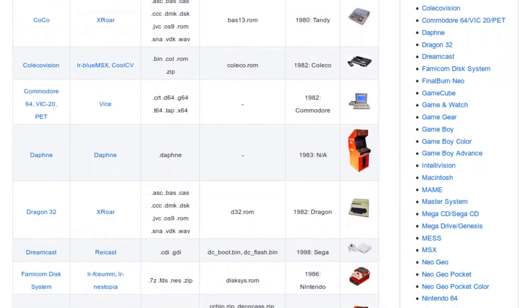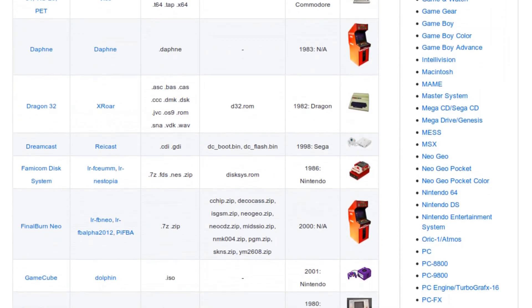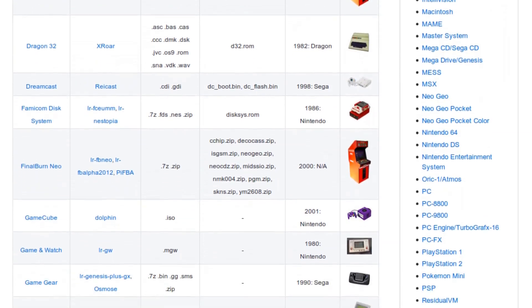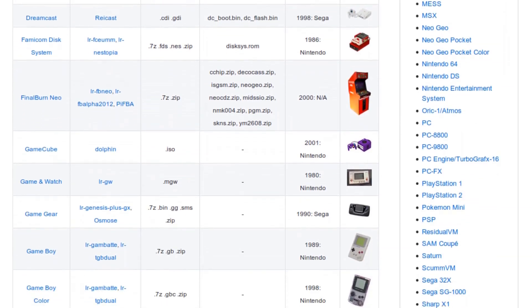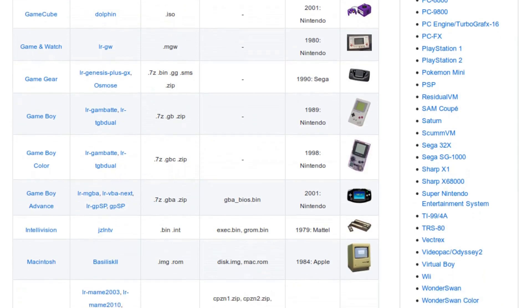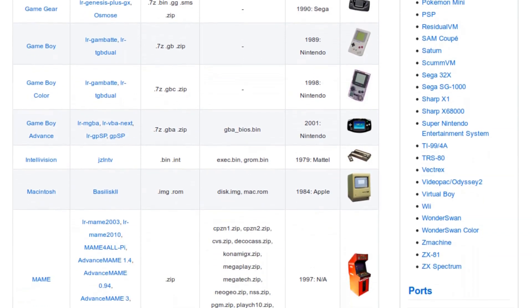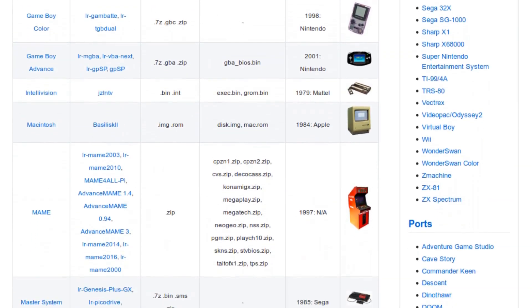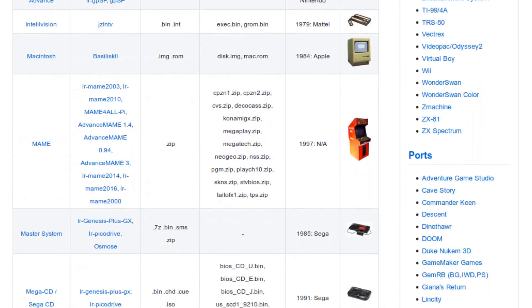So many in fact that some systems have two or three emulator options. So if your ROM doesn't play properly in one of them, there's a good chance it'll work in another.